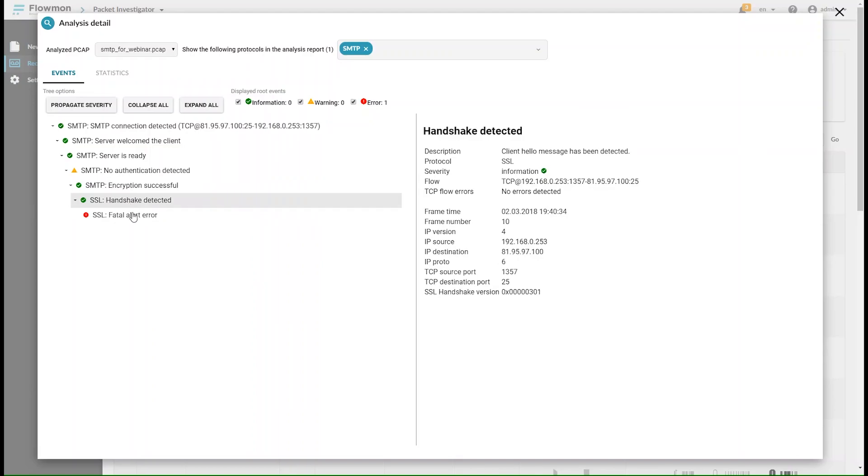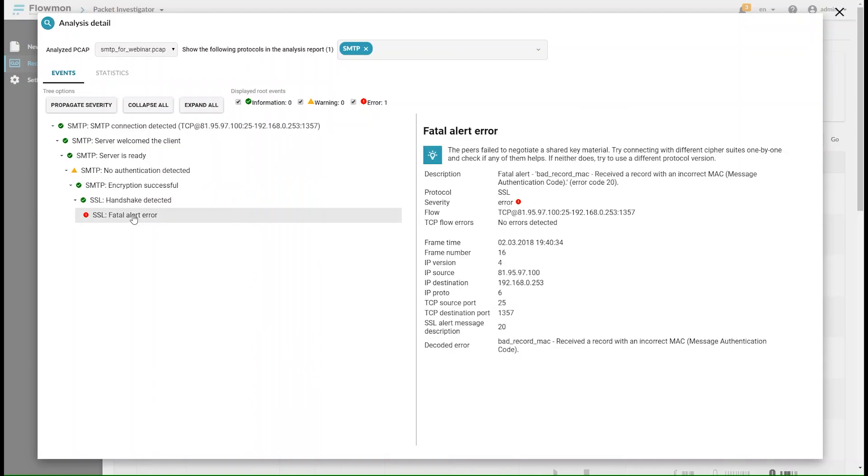Not only did the investigator automatically find the error, but it also provided a human understandable explanation and offered a potential remedial action.